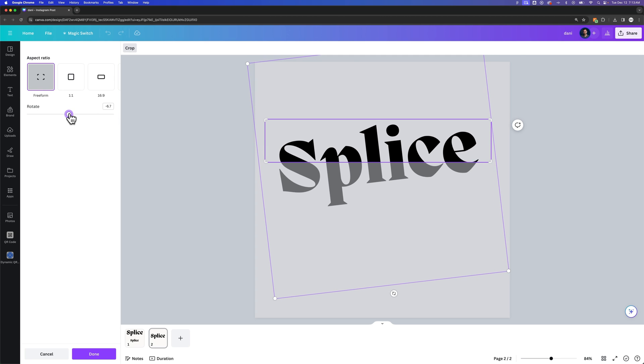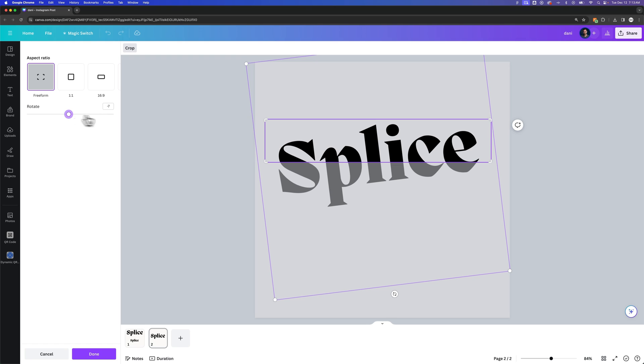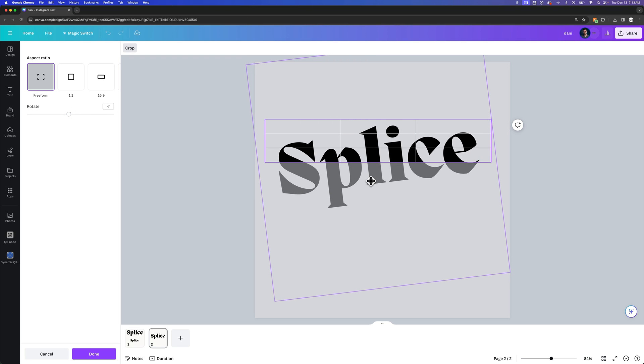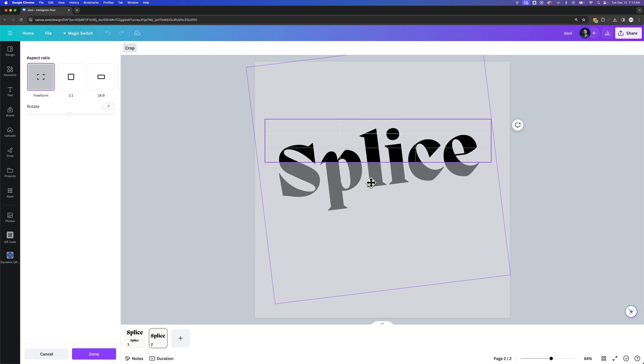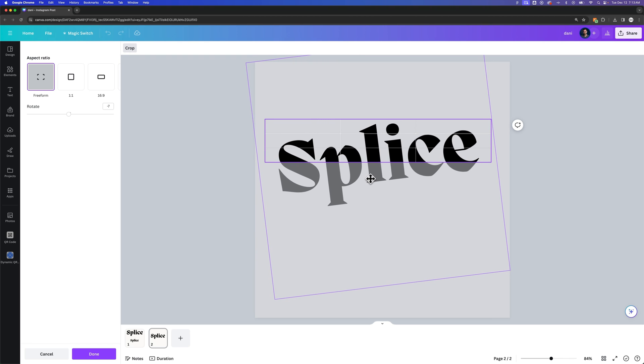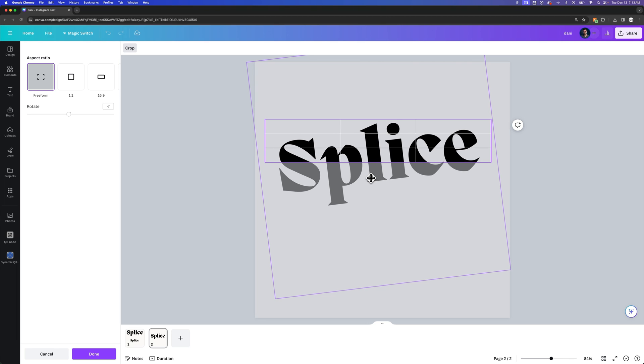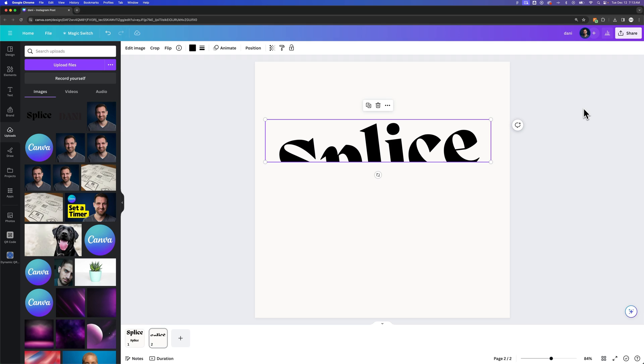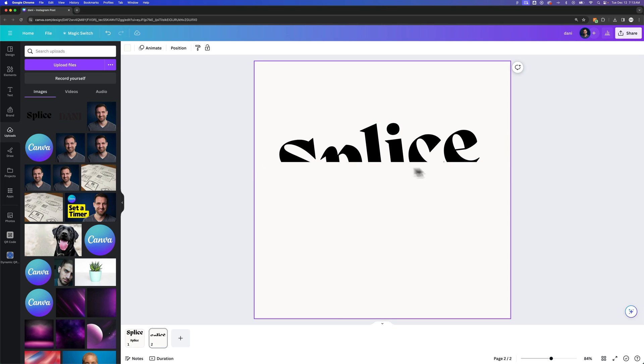So we could rotate a little bit if we wanted to as well, and just kind of position this where we want to splice our text. Now, once we get it to that point, let's see, I'm going to put it right in here I think. Once we get it to that point, we can click off, and so you see we have like half our text.